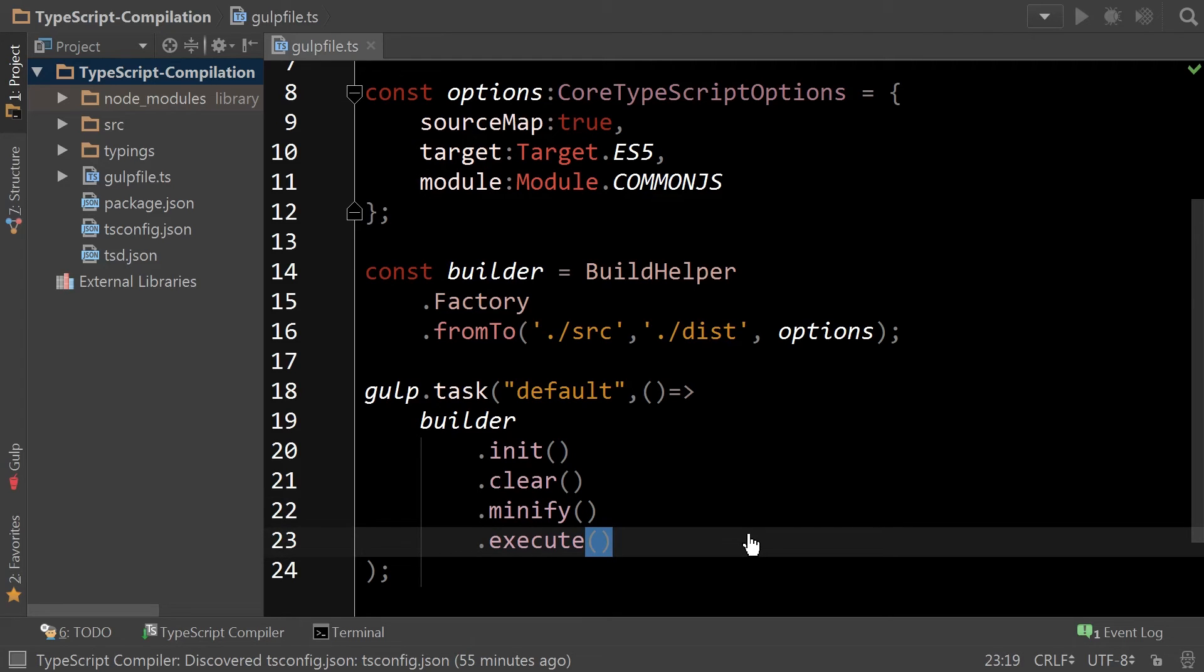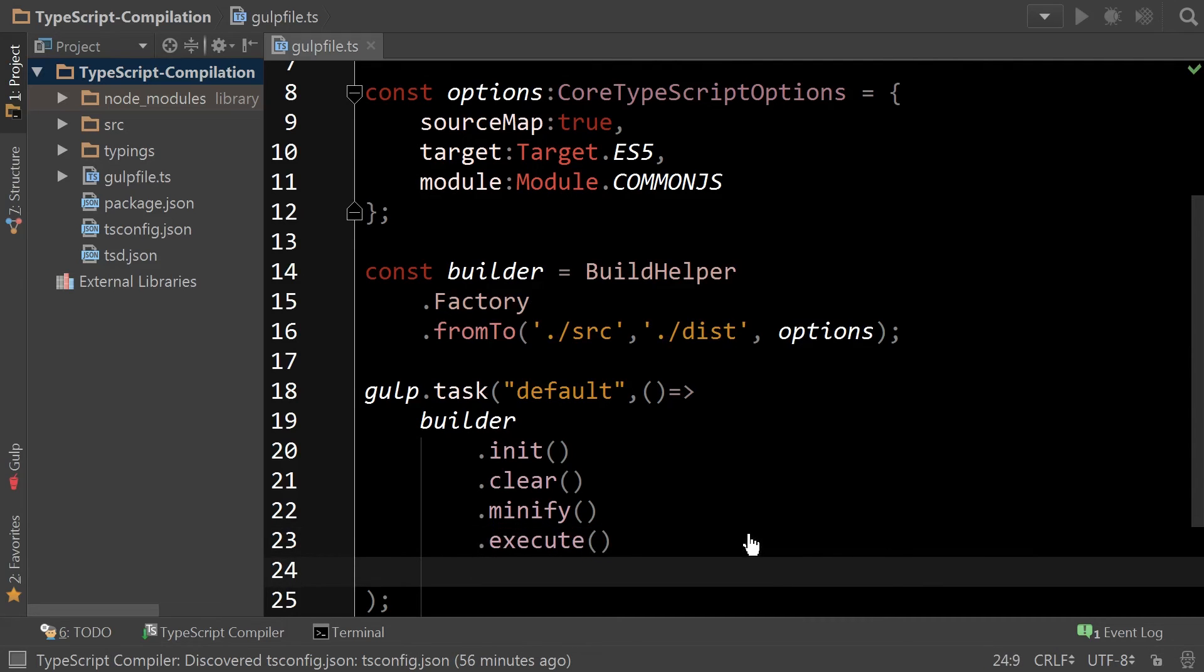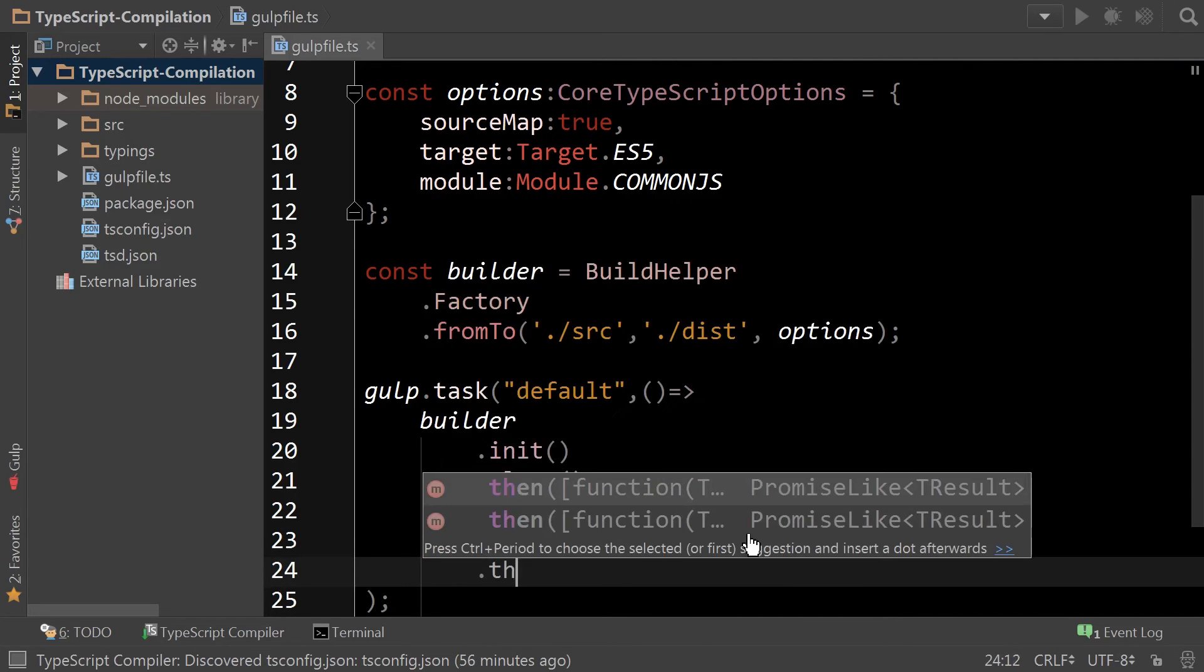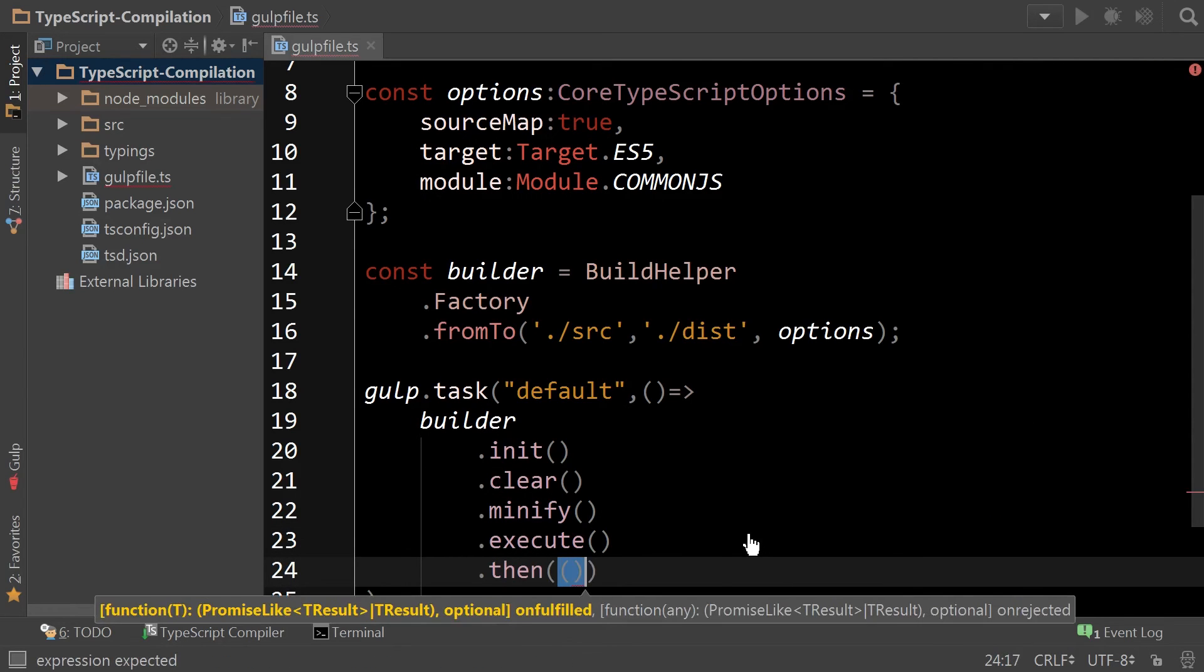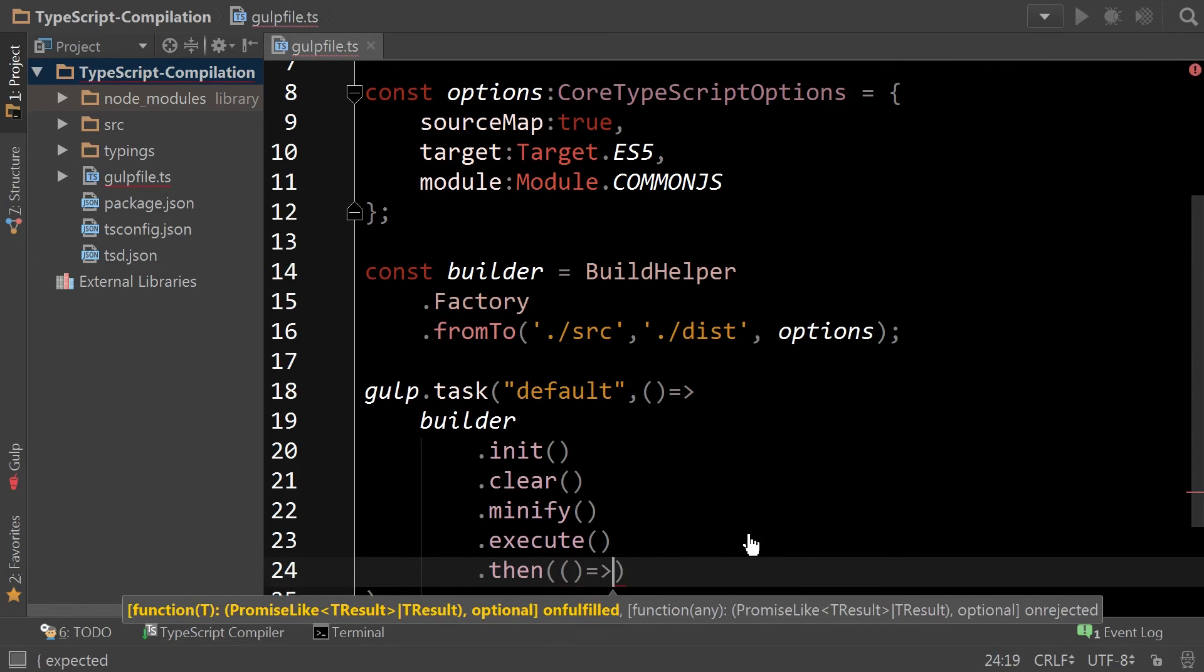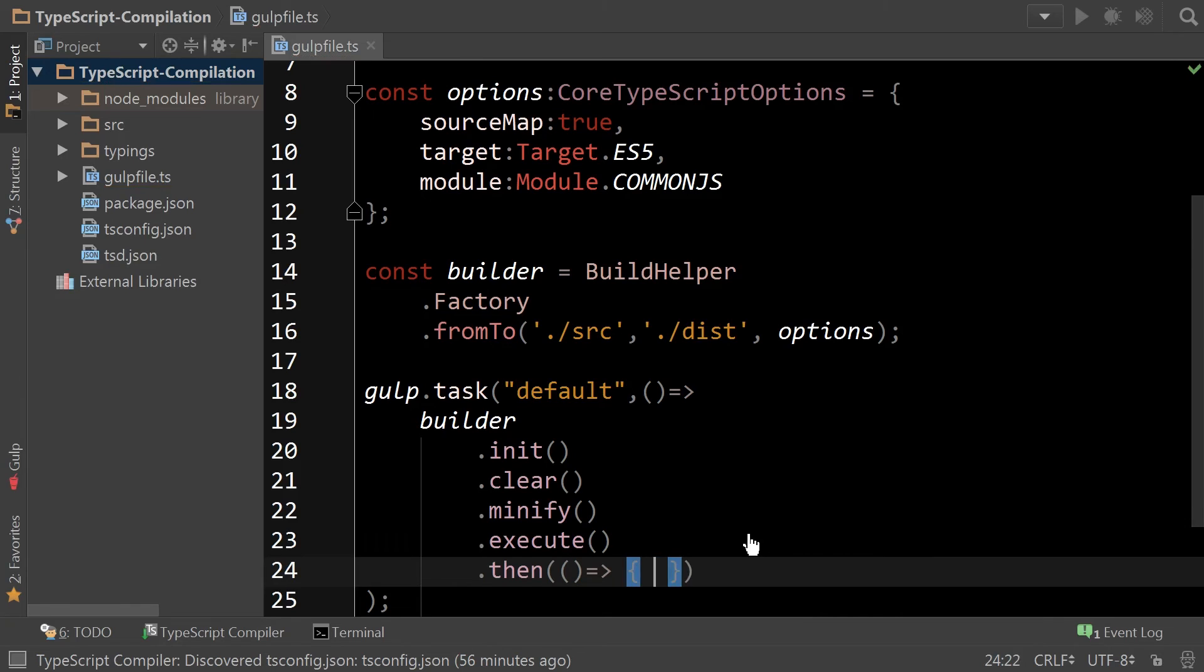Now, one of the benefits of using Gulp TypeScript helper is that it is promise driven. So if you had a subsequent step that you needed to complete, you simply type then and any extra processes you want to do after that.